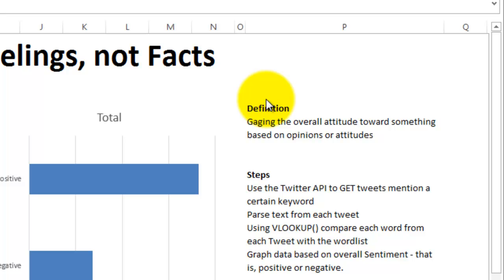For example, a movie studio could gauge the overall feelings toward their movie based on tweets right after the launch. Using opinion mining, tweets are extracted that mention the movie, and then the text is parsed and compared to a list of positive and negative words to determine whether the overall tweet was positive, negative, or neutral.